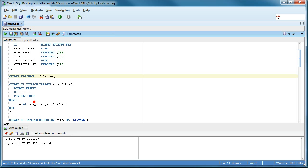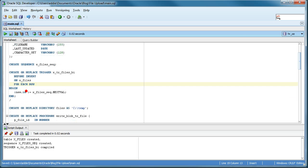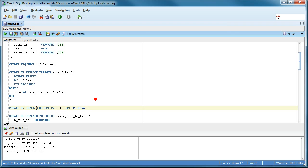Then we create the sequence and the trigger to handle the automatic generation of the primary key. And then we create a directory, a database object directory, that we will use to store the file in.